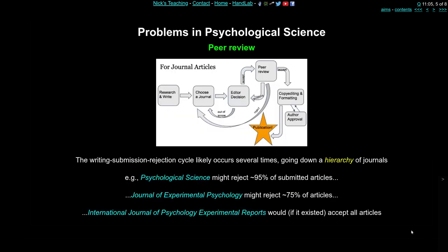The publication process is typically not straightforward. You don't just write your paper, submit it, and have it accepted. This flow diagram represents the various stages of writing and getting a paper submitted. Probably the longest stage — after researching and writing — is the peer-review process, and that can go around in circles for a while.